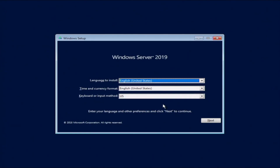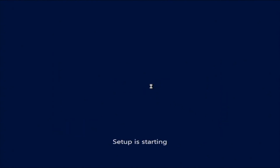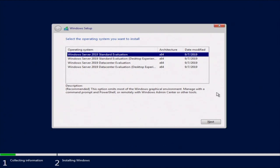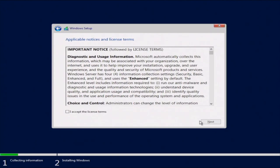Once in the installation, pick your language — we're keeping it at English — then click Next and click Install Now. From here, select the operating system you want to install. We're going to choose Windows Server 2019 Standard Evaluation Desktop Experience. Then accept the license terms and click Next.